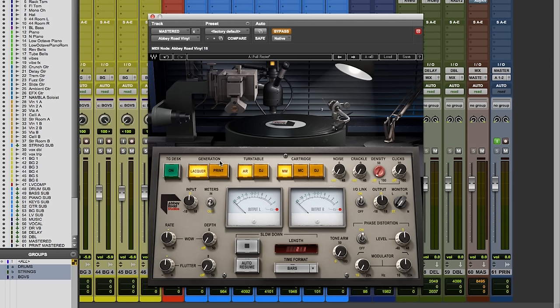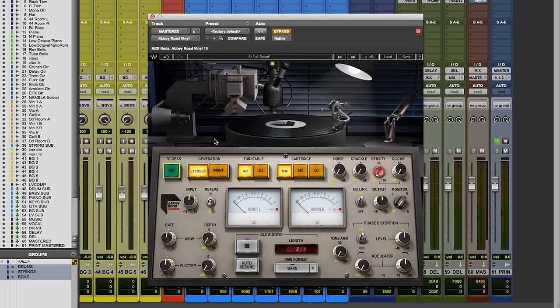Now up here at the top, we have what I think of as three main branches of the tree. As I was saying before, we have the TG desk, which is the mastering desk that's transforming the signal to be ready to be cut to vinyl. TG, interestingly enough, EMI, electronic and musical industries or electric and music industries, has a division called the gramophone company. So TG stands for the gramophone. It goes all the way back to the 1930s. So a little bit of history there.